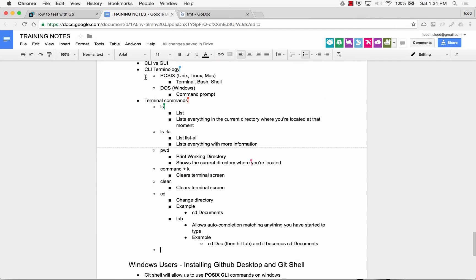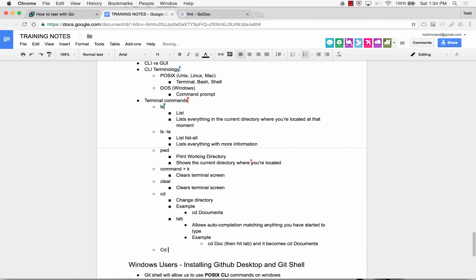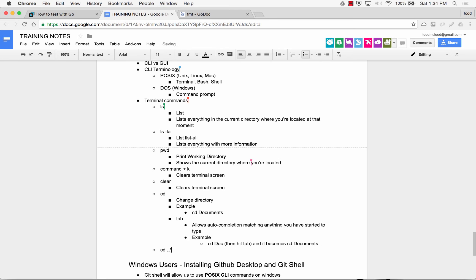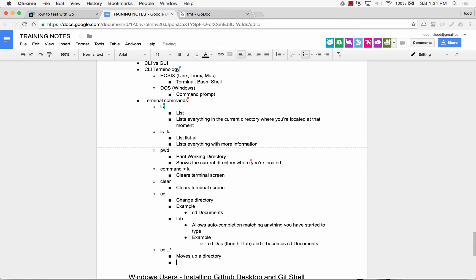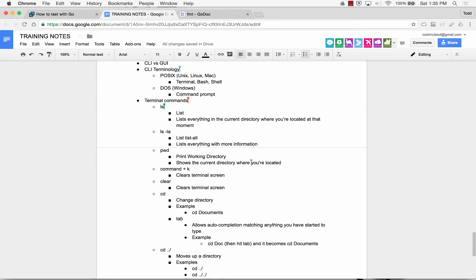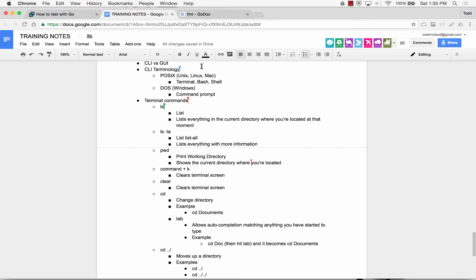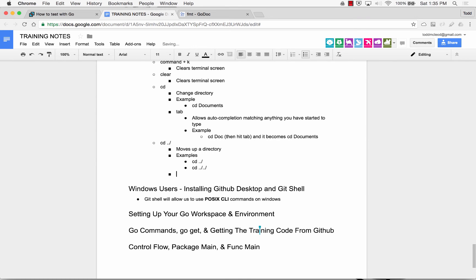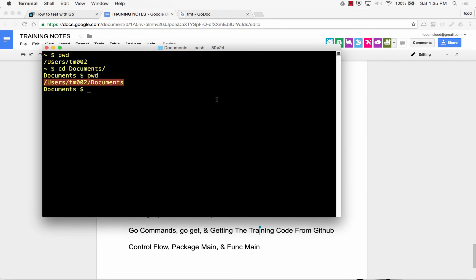So next, what else? cd dot dot moves up a directory. Examples, cd dot dot, another example. You could do that multiple times.